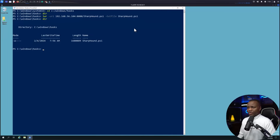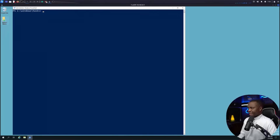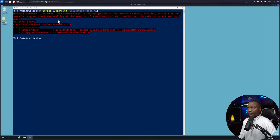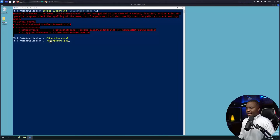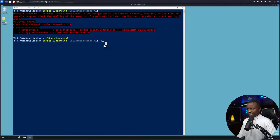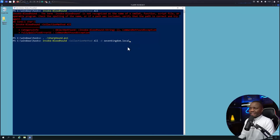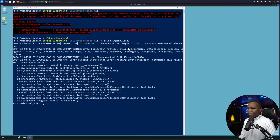Now we need to collect data. Before running any collector commands, we need to import SharpHound — if you try to run it without importing you'll get an error. Import it with dot-source, then run: Invoke-BloodHound -CollectionMethod All -Domain seven-kingdoms.local. You can also specify a domain controller name. Let's start with seven-kingdoms.local.